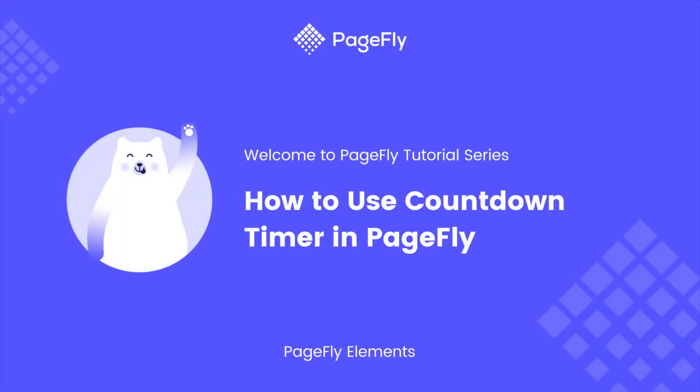Hi, welcome back to the PageFly video tutorial series. In this video we will guide you on how to use the countdown element in PageFly.